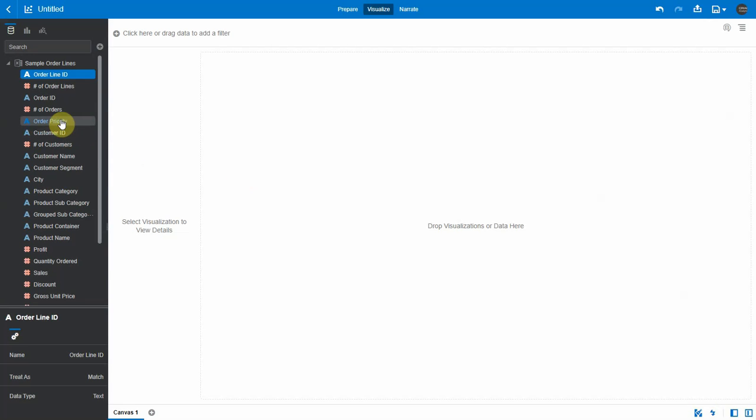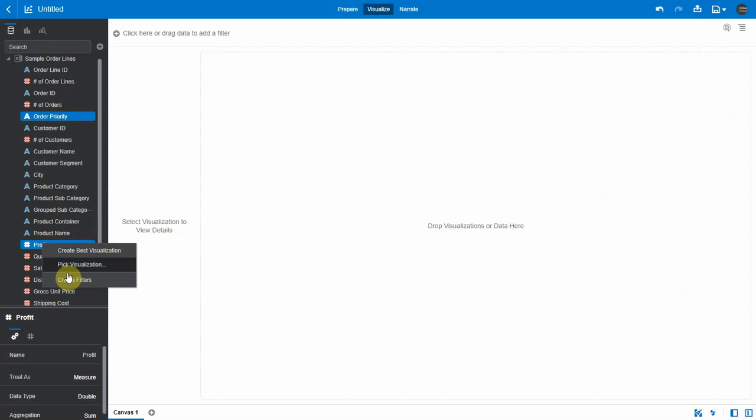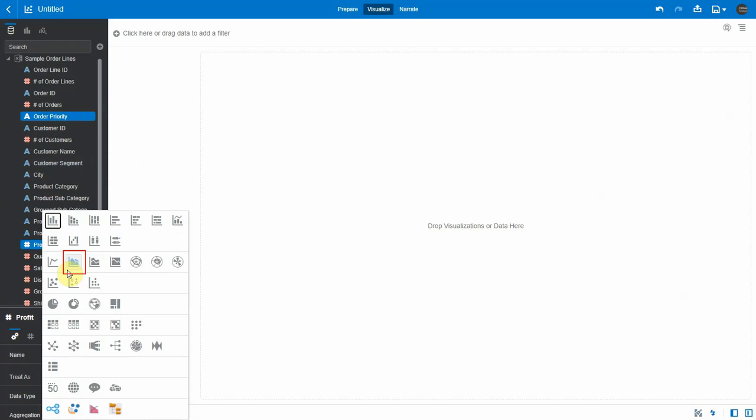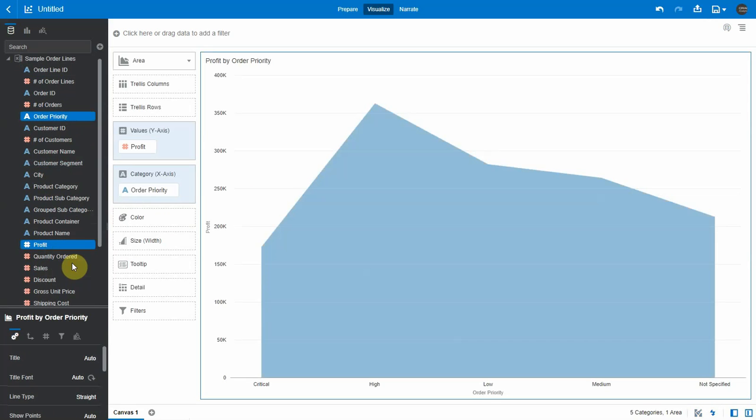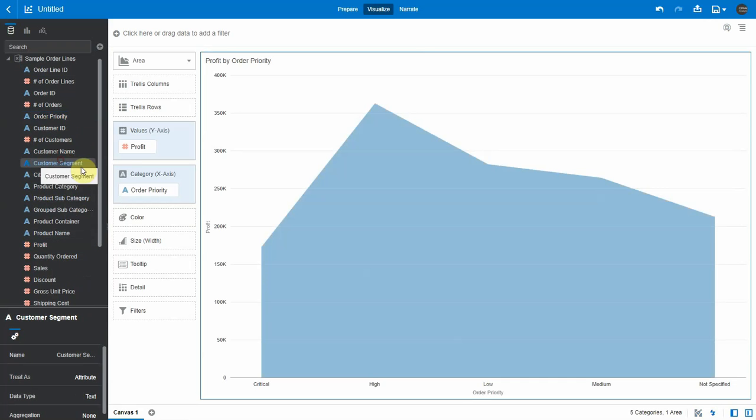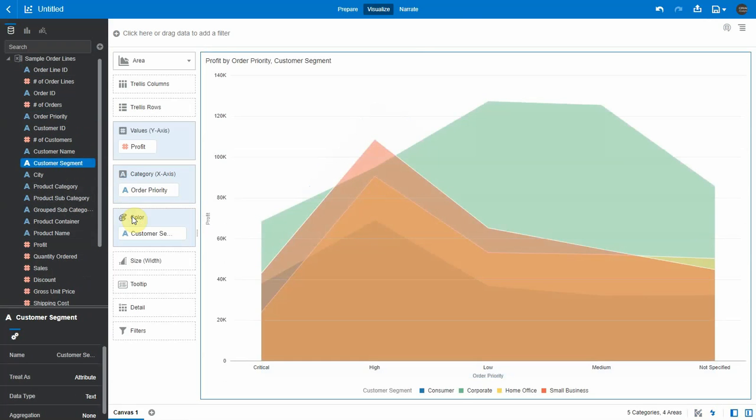Let's select order priority and profit, and pick the newly added area viz. You can see the area chart on the canvas. Now let's add customer segment as color, and you can see different colors as layers in the area chart overlaid on each other.